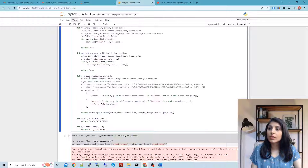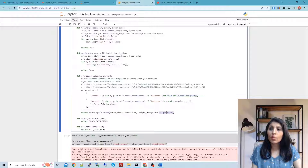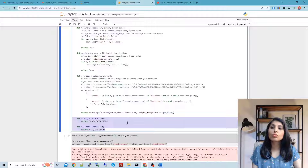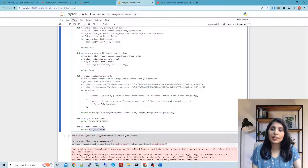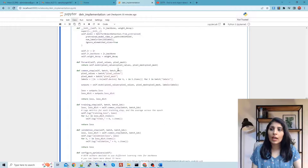We have a configure_optimizer function where we set the optimizer parameters including learning rate and weight decay. Two additional functions load the training data and validation data using the train and validation data loaders.